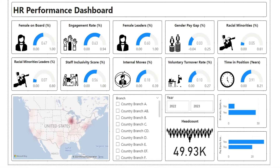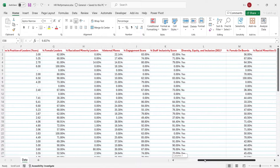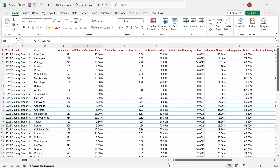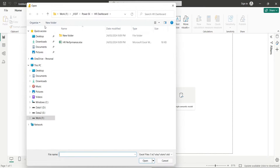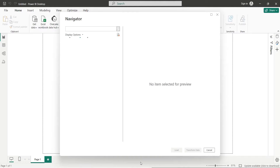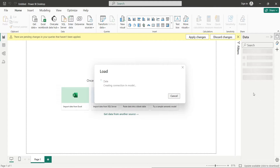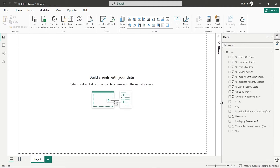Let's start our tutorial. We have the following data, which we will use to create this dashboard. The link to the Excel file and the Power BI file are placed in the comments below. Go to the data group on the Home tab and click on the Workbook button. From the Open window, select the HR Performance file and click Open. From the Navigator window, select the data table and click on the Load button to load the data into the data pane. Once it is loaded, the table and its fields will be available here in the data pane.